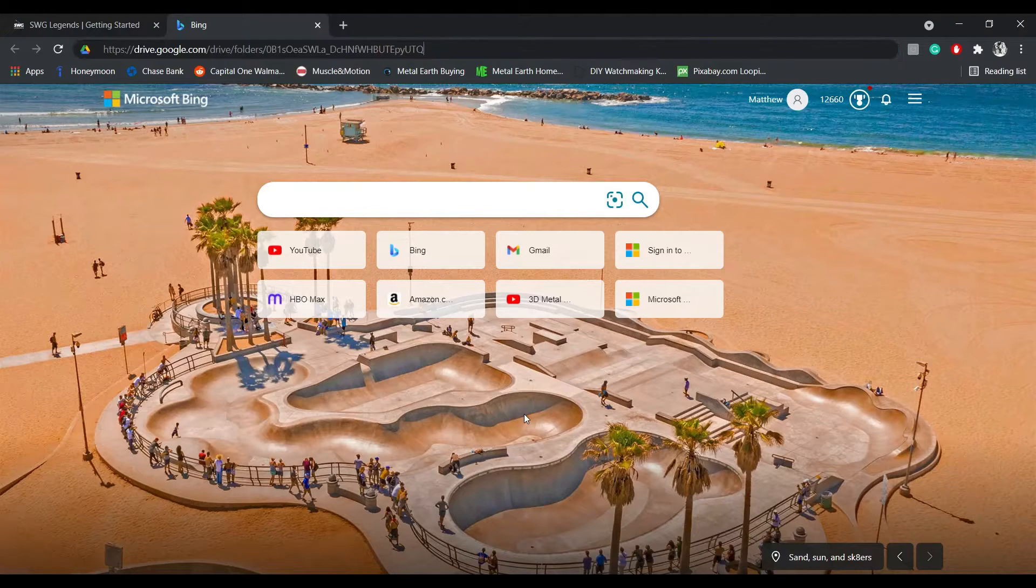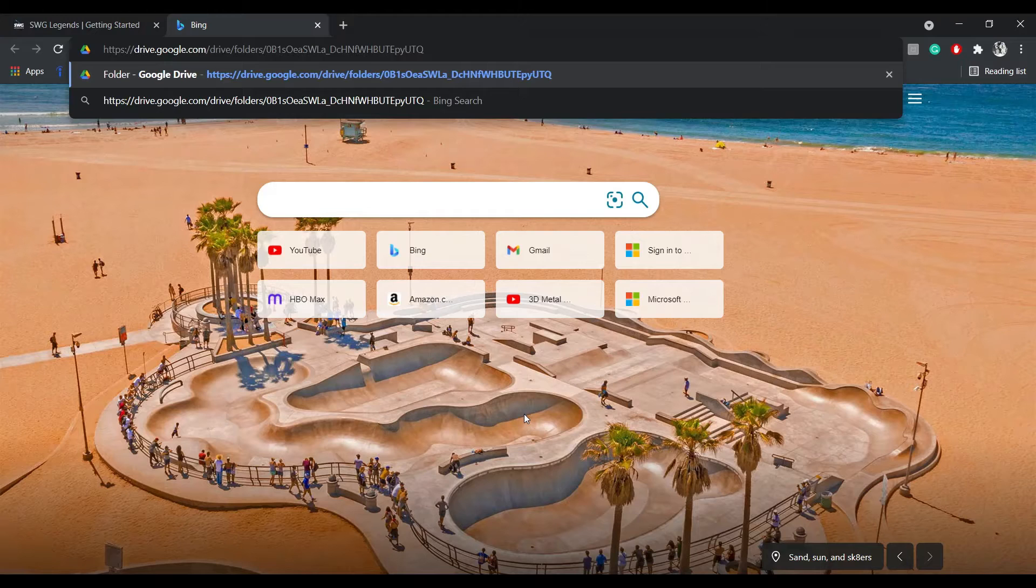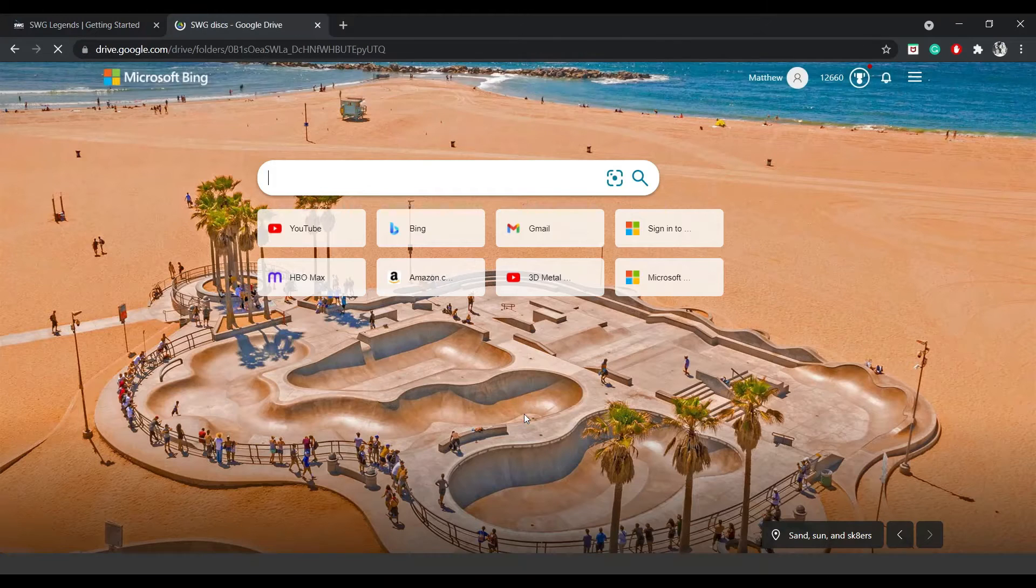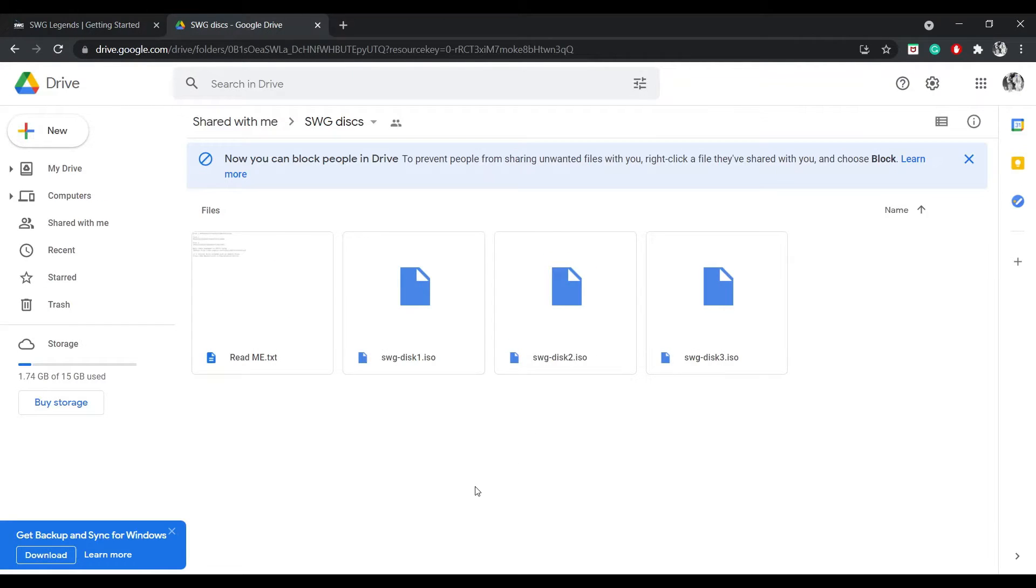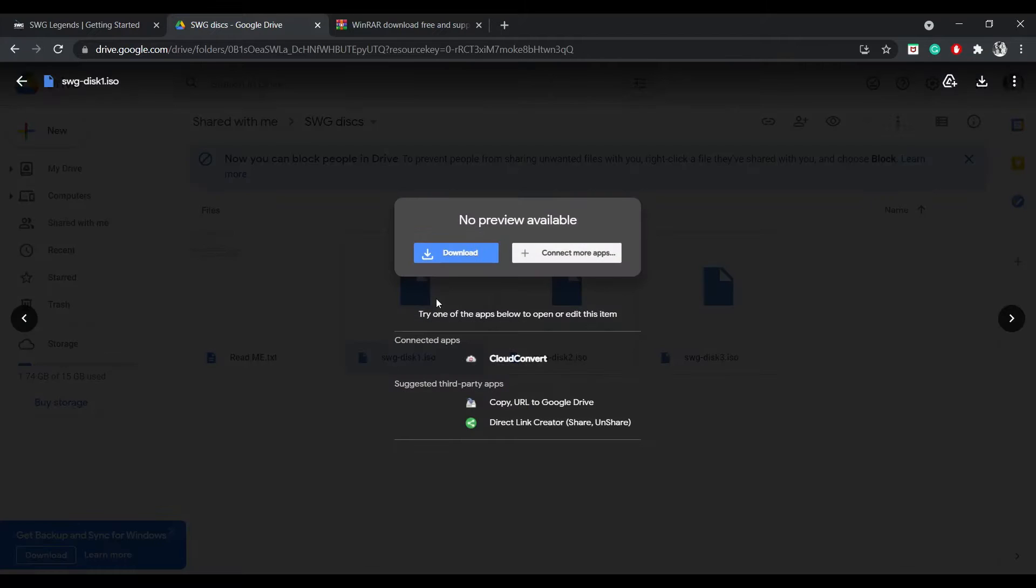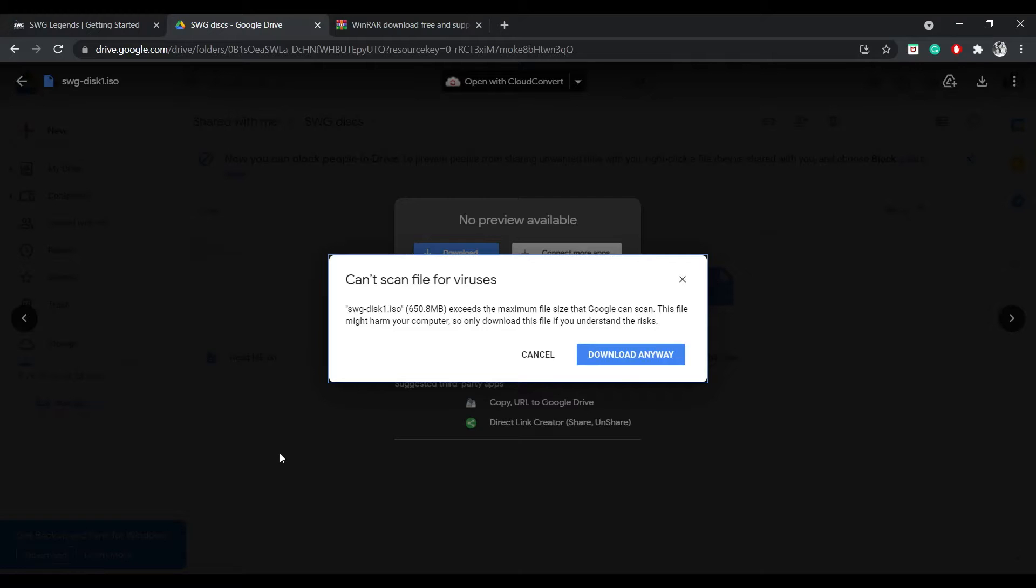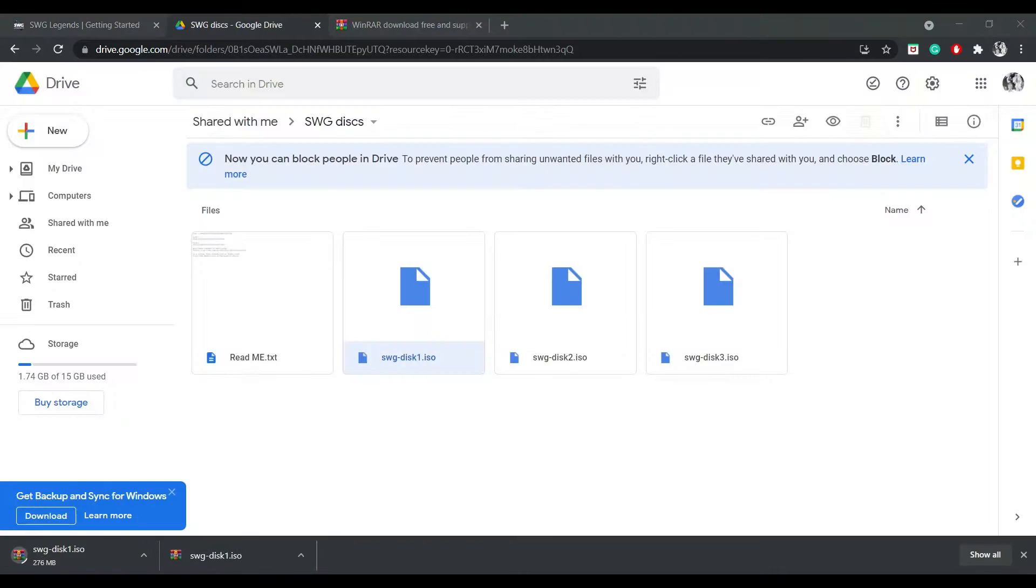I'm going to put a link down in the description to this link. Now that we're here, ReadMe I believe has the disk keys. But what you want to do is you want to download the disks. It's going to say this. Just go and click download anyway. I will come back to you once it's downloaded.